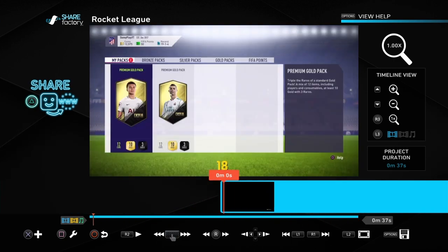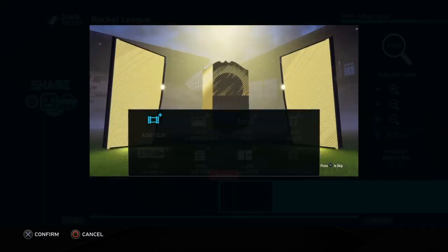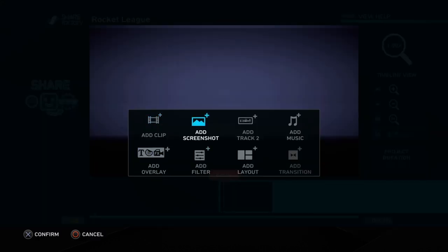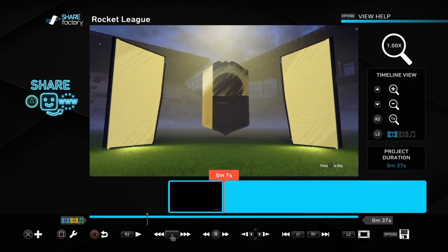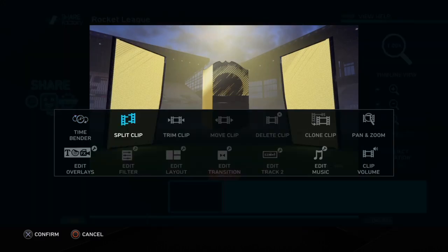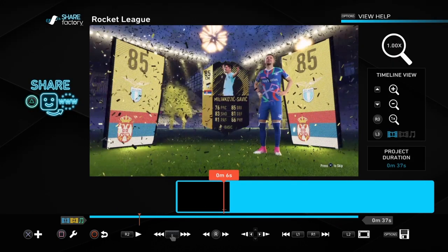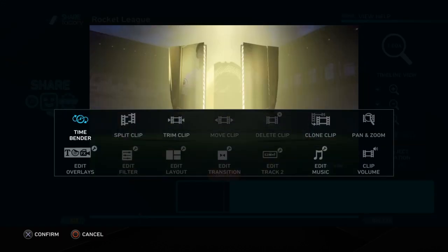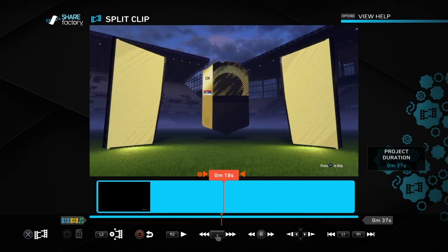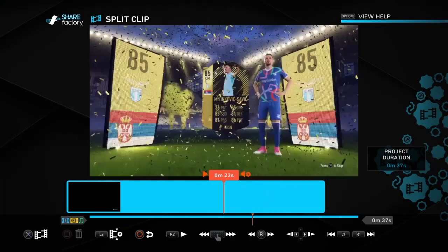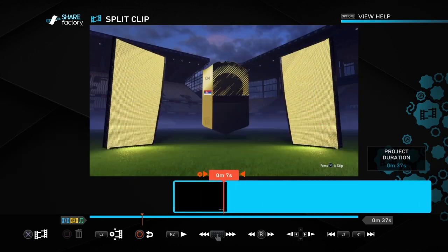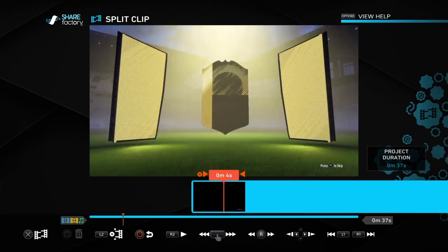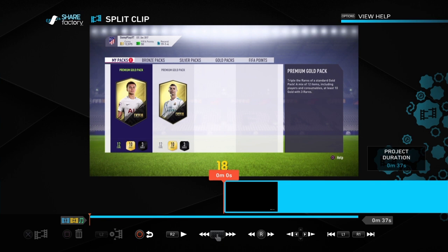I've got a 37-second clip here, not that long. Basically, if you want to do this, you have a video here and you want to press square — that brings up the split clip option.